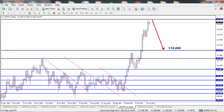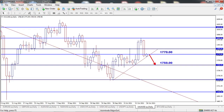On USDJPY, price continues to rally higher, closing near the 114.500 level last week. There is a high probability for the market to drop to test the 112.200 level this week. The news to watch out for will be Unemployment Claims and Manufacturing PMI this week, which might have some impact on this pair.